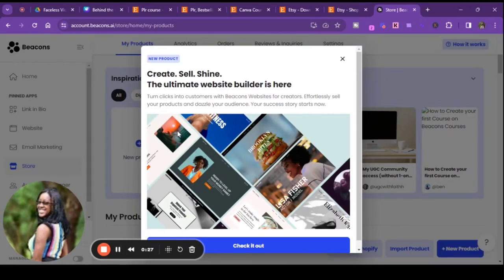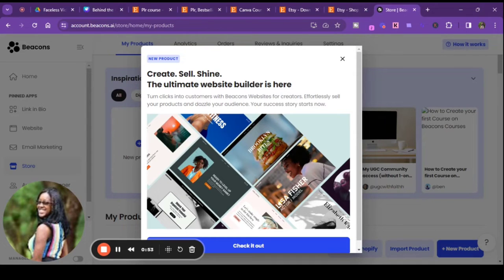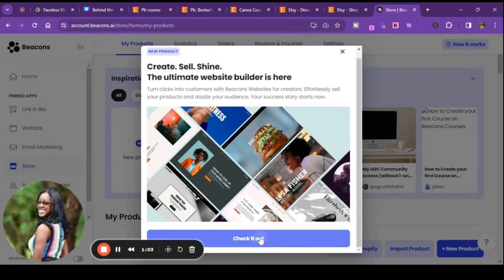Alright, so when you get on the Beacons site, there is now a part that says 'Create, Sell, Shine — the ultimate website builder is here.' Like I said in the introduction, I want to go through this with you all together, so if this video ends up being long I apologize. I just want to go through it and see how well they did it. I know it's still being rolled out because it literally came out today, April 9th.